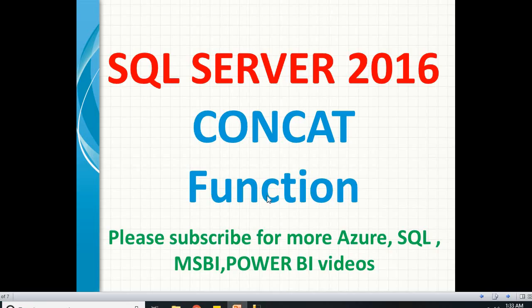If you have any questions on SQL Server or MSBI, Power BI, Azure, please write your question in the YouTube comment section. I will try to answer as soon as possible.